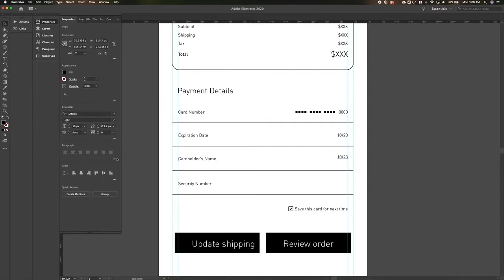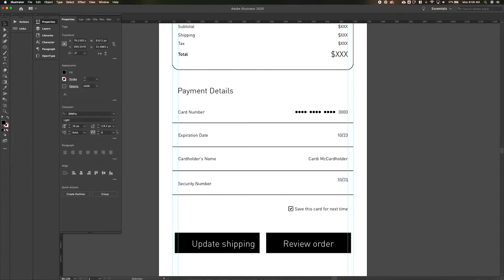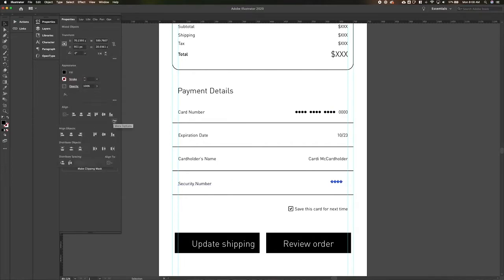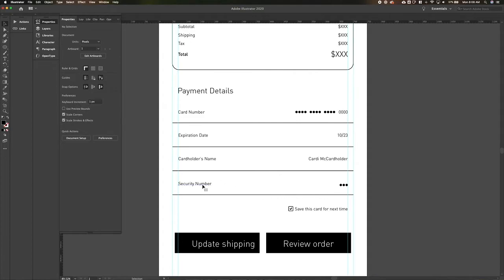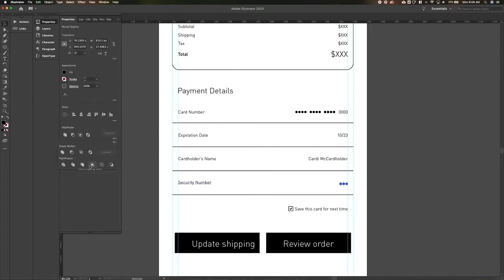We're going to put a cardholder's name in there — let's say 'Card Holder' as a placeholder. For the security number, that's also normally secure — usually only three digits — so we'll put that over here. This is feeling a little bottom-heavy, so let's bump it up a little bit and center-align those guys.